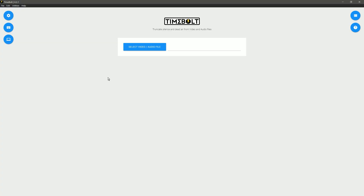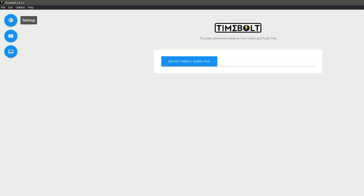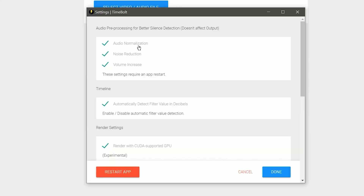Once Timebolt has been installed, open the application. Before we edit anything, let's configure some settings using the gear icon in the top left. To make it easier to edit, you'll want to enable all of the audio pre-processing functions. This will make the audio sound processed while you're working in Timebolt, but it won't sound like that when you publish or move it into your editing software.